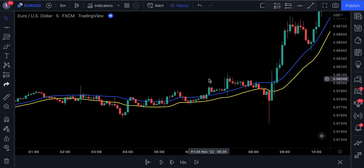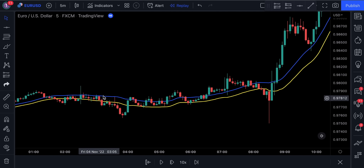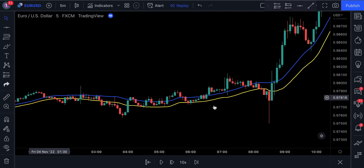Notice, when the market is moving sideways, the MAs are usually flat. This is a very good indication that we should avoid entering the trade. On the other hand, when the market is controlled by buyers, the MAs are pointing upwards.